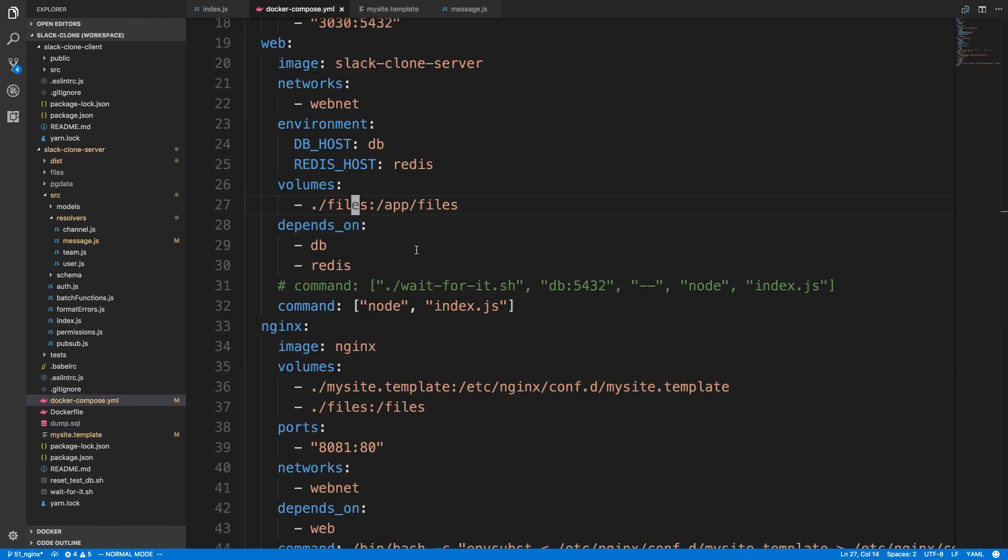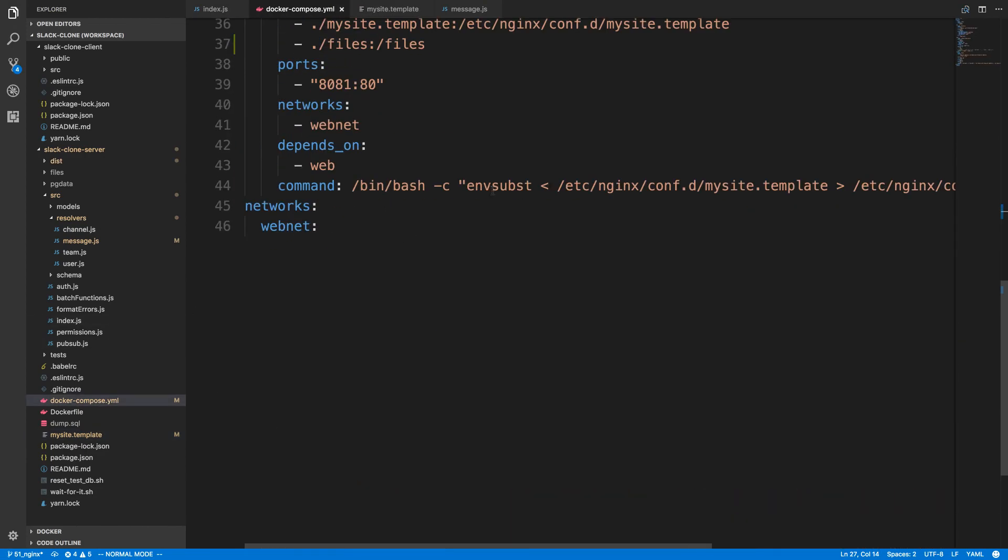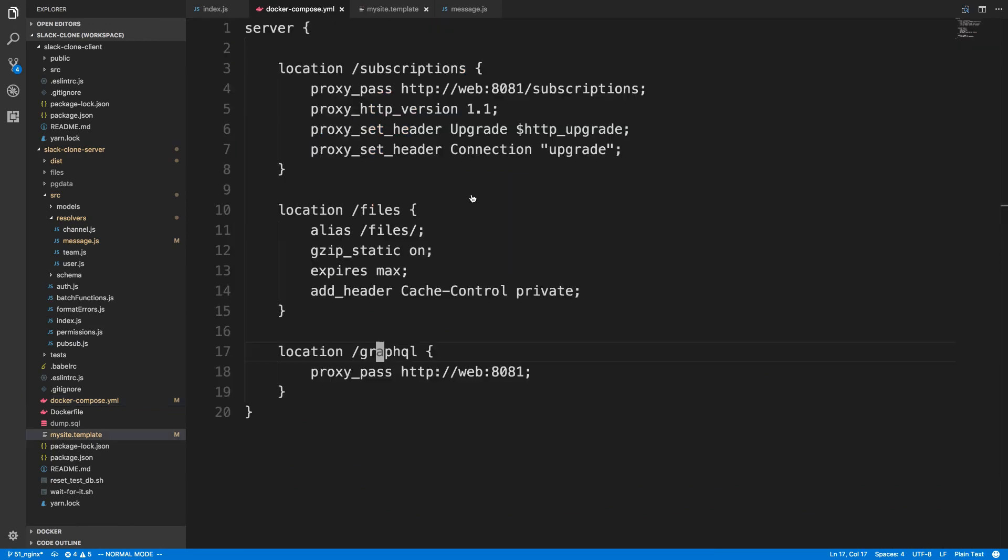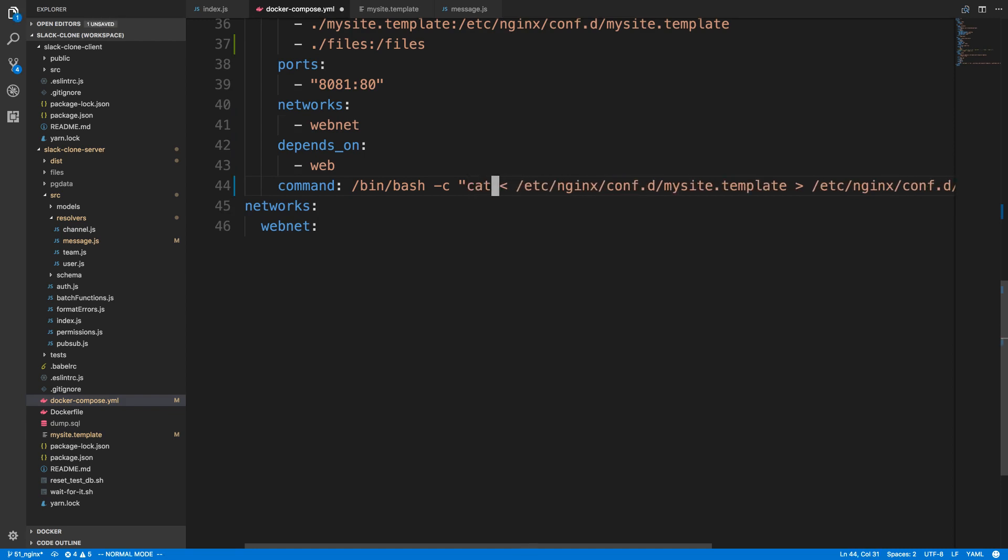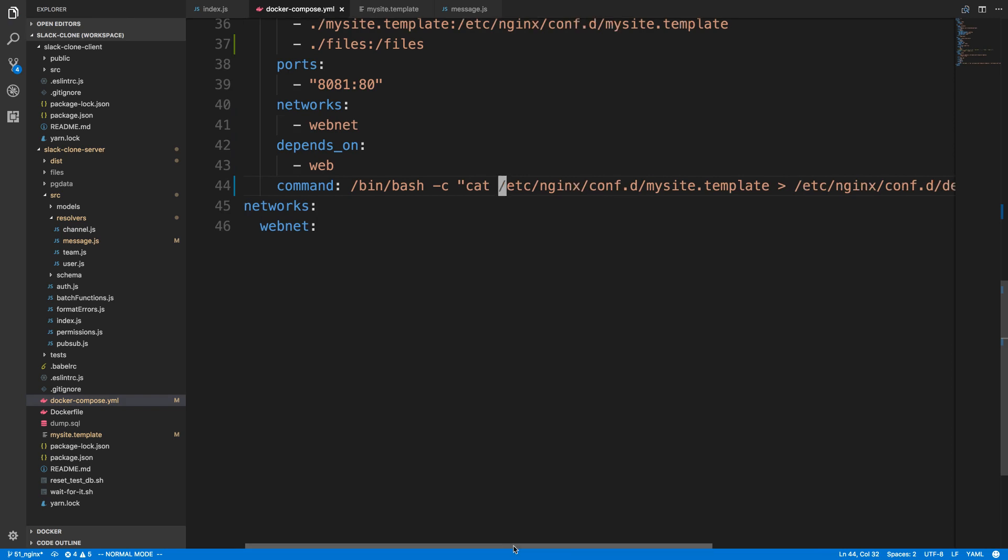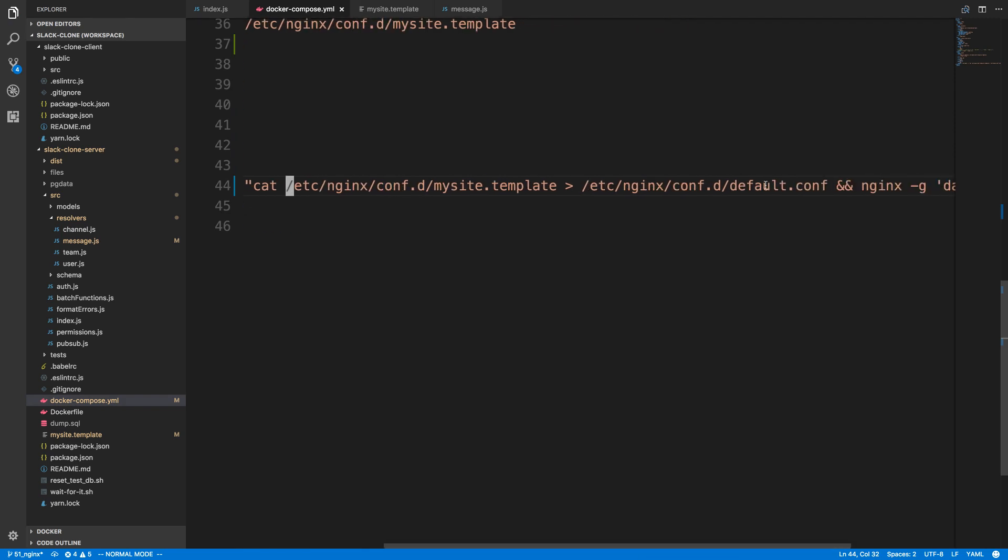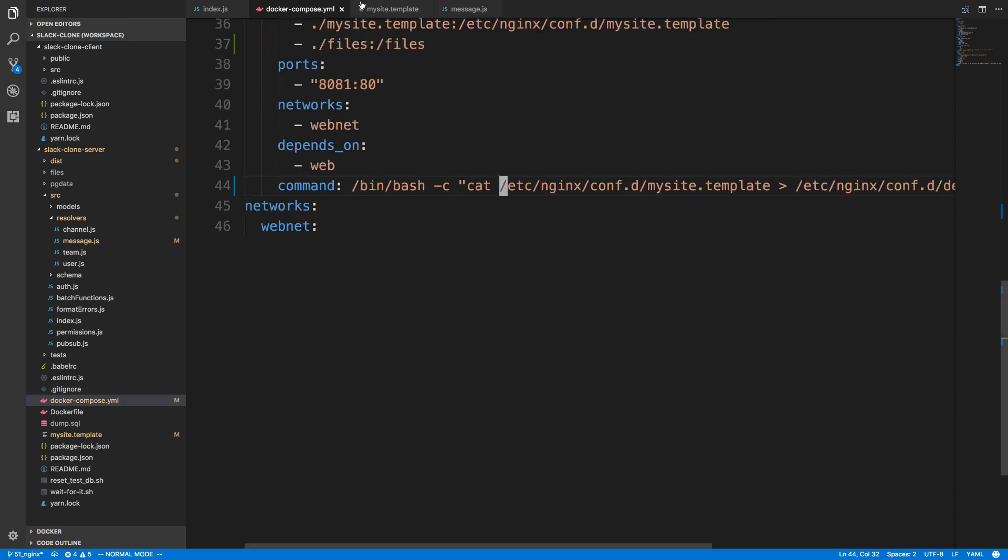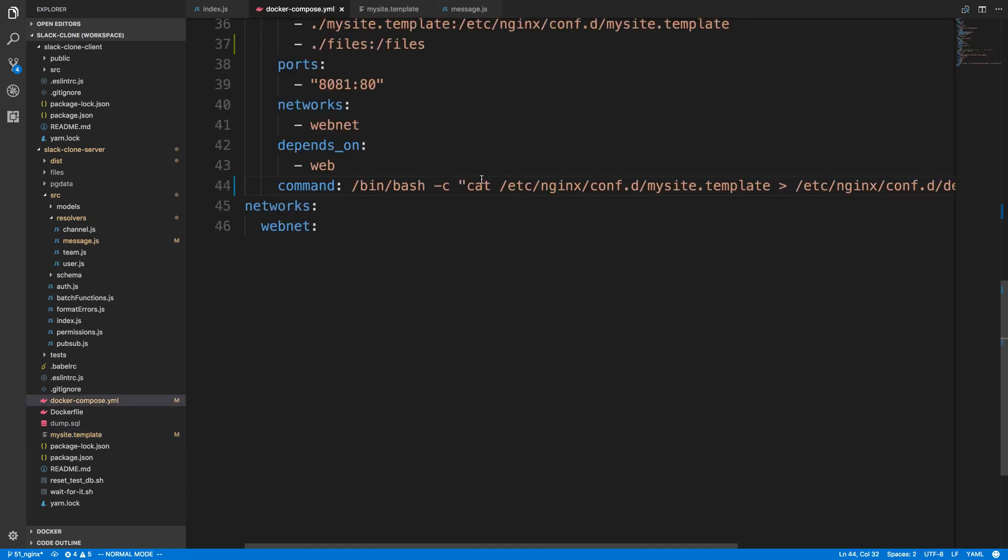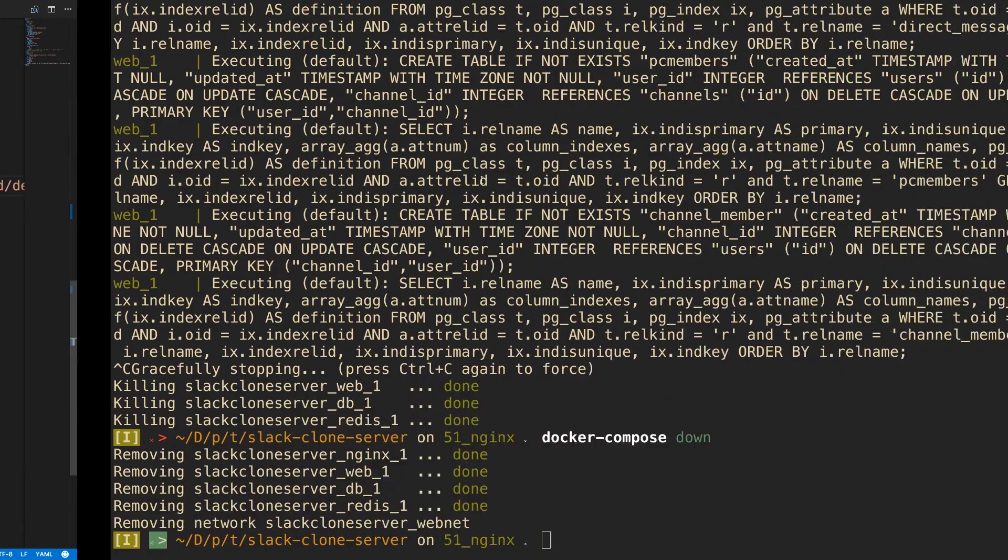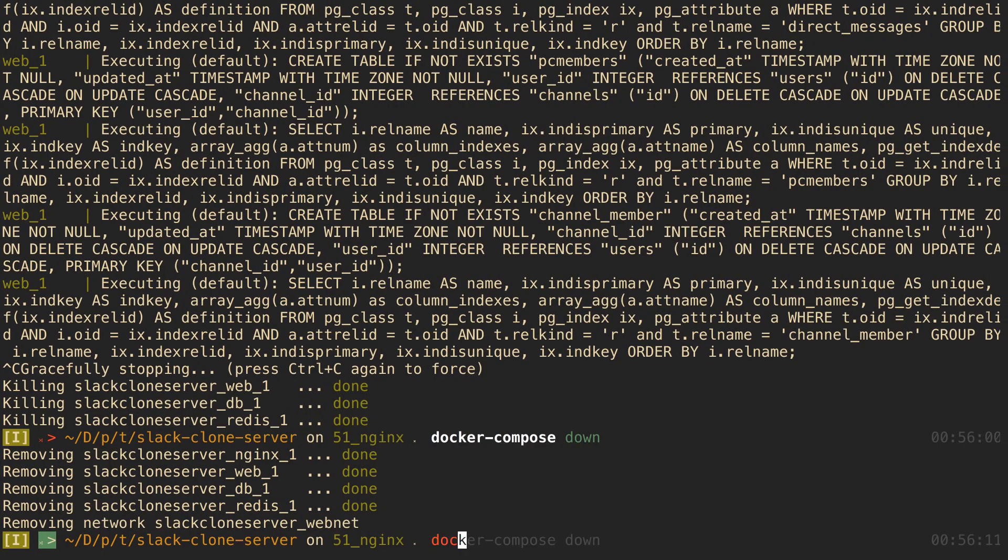The reason we're getting that is because our docker-compose over here, we're running envsubst. What that does is it actually substitutes in environment variables, and so it thinks this is an environment variable when it's really not. Since we're not using any environment variables in there, I'm just going to use cat instead. We're just basically going to cat this file into the correct location that we want it. We don't do any kind of environment variable configuration. If you need to do that, I'm not really sure how to escape this, but this is how you get rid of that error if you don't need to use environment variables. Come back over here, docker-compose up.